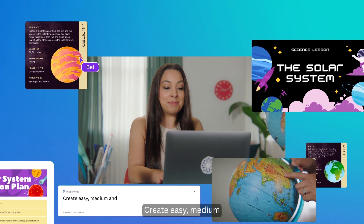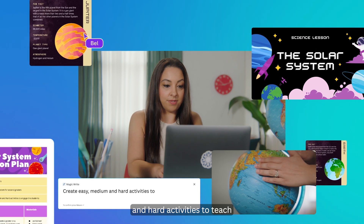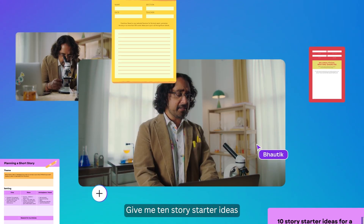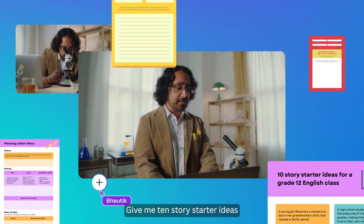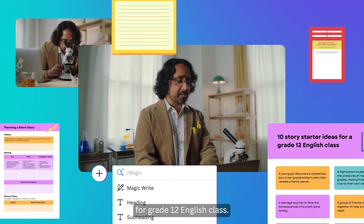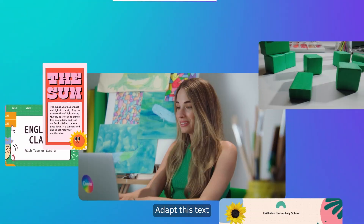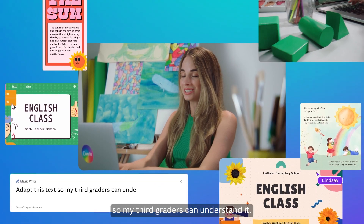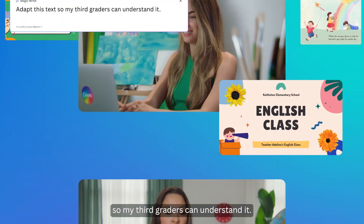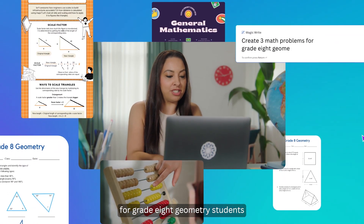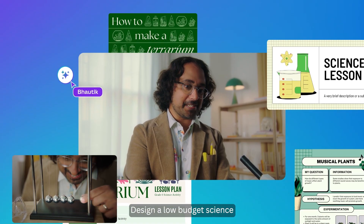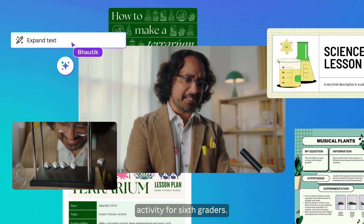Create easy, medium, and hard activities to teach second graders about the solar system. Give me 10 story starter ideas for a grade 12 English class. Adapt this text so my third graders can understand it. Create three math problems for grade 8 geometry students. Design a low budget science activity for sixth graders. Whoa!